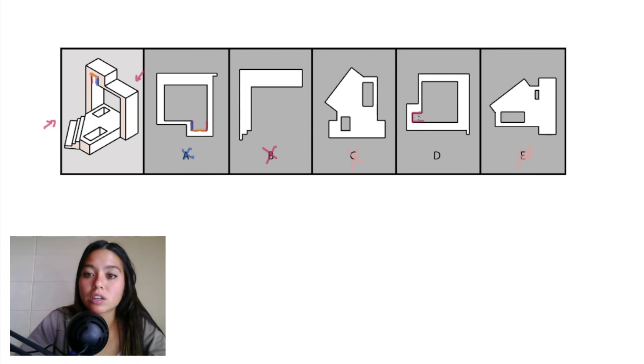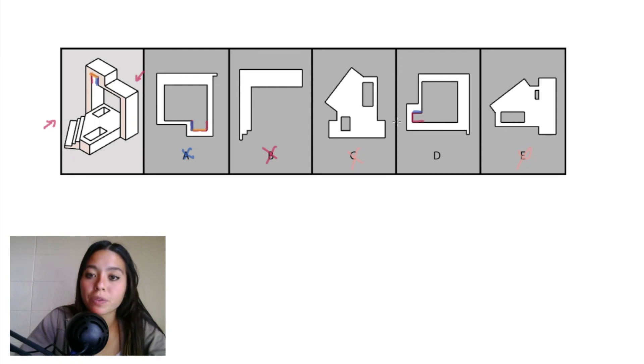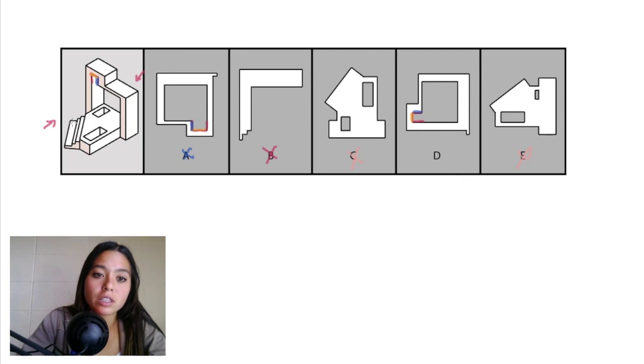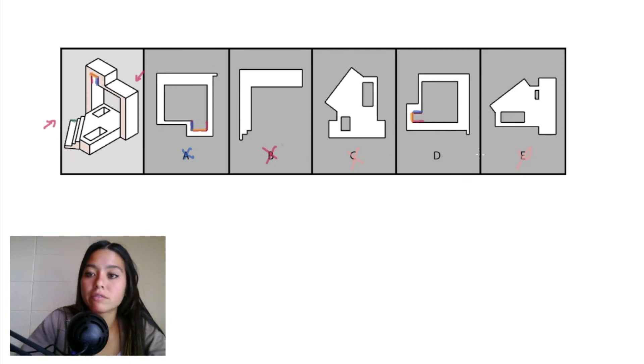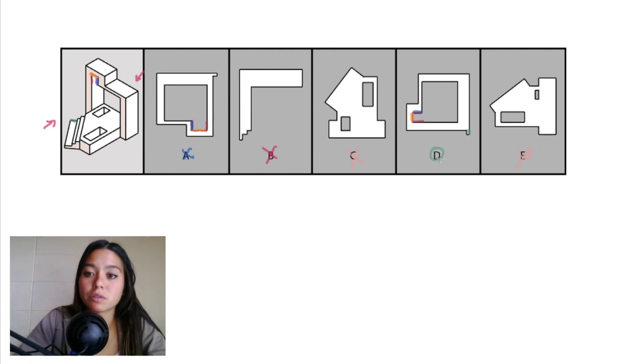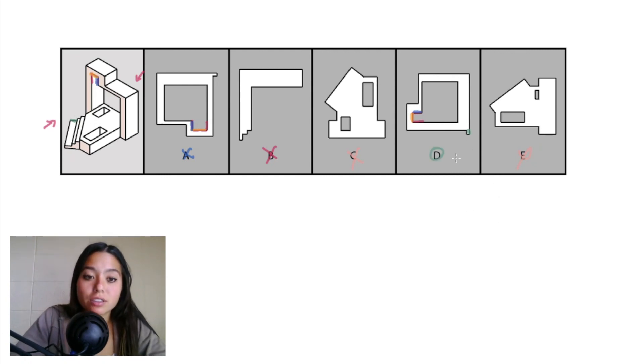You can see right here in answer choice D that that blue height and this yellow width are exactly the same, so it has that correct cutout. You can see that this little piece sticking out the edge on the left would match up with this little piece that sticks out right there in answer choice D, and since we've eliminated the others, D is correct.